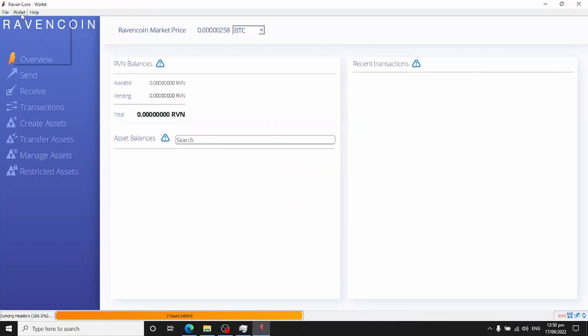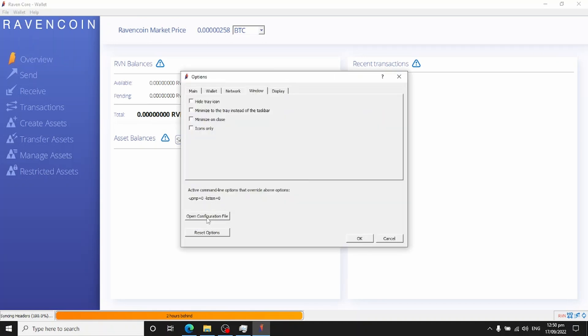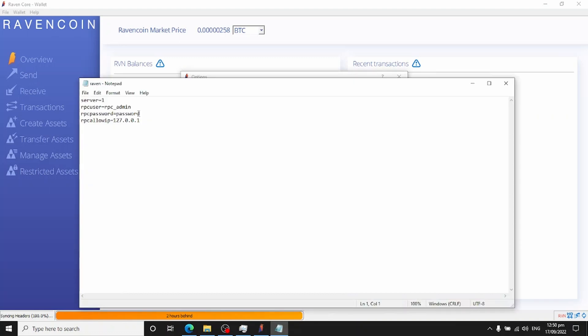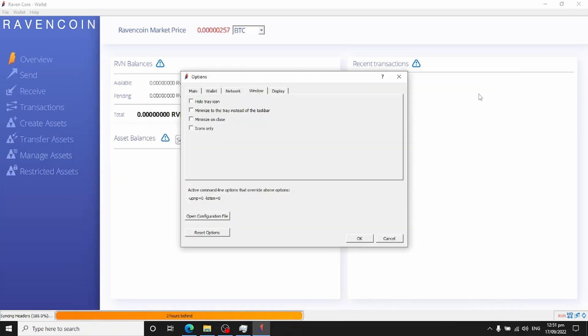Once that's done, head back to the Ravencoin Core wallet, go to wallet options, and open the configuration file. The options you need are: server=1 to enable the RPC server, add your username rpc_admin, and use the random password you generated — please don't use 'password.' Set it to only allow connections from this computer itself, then close the file.